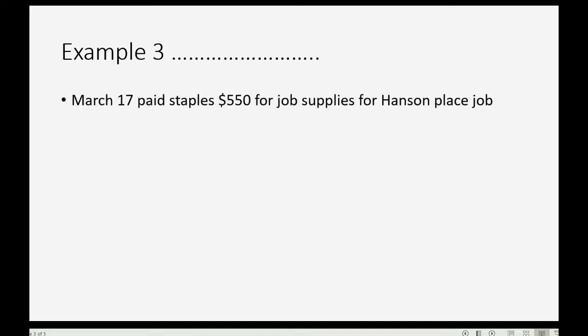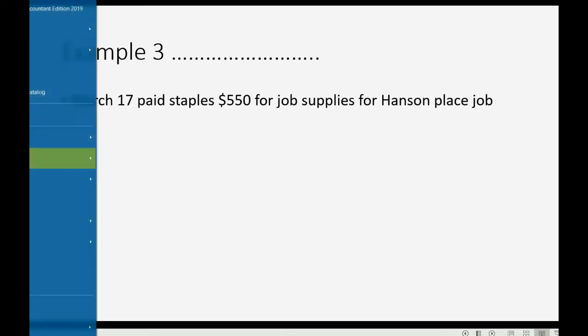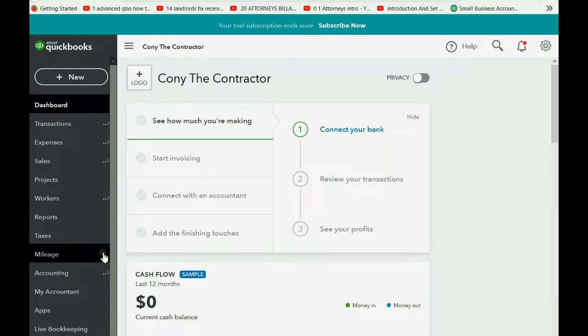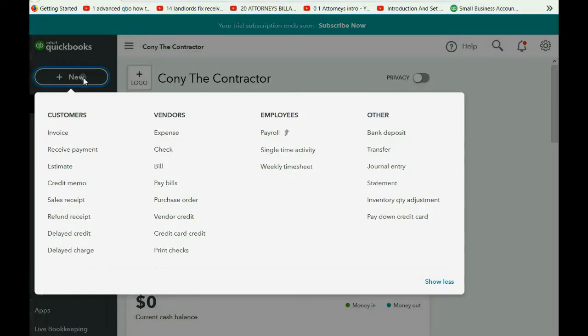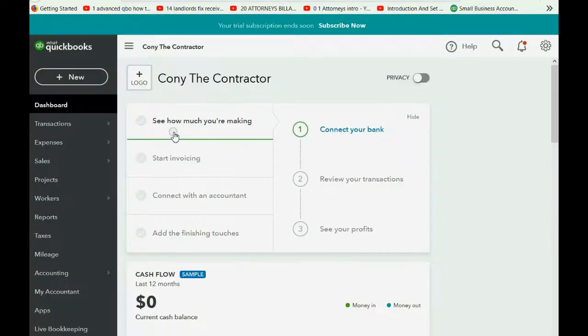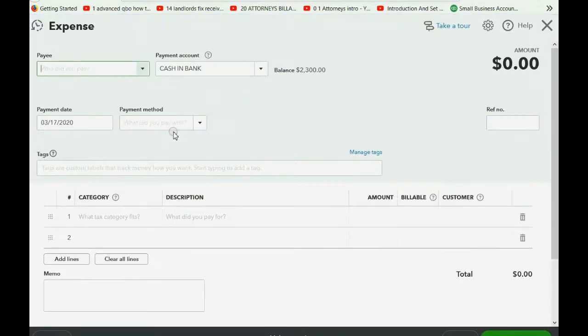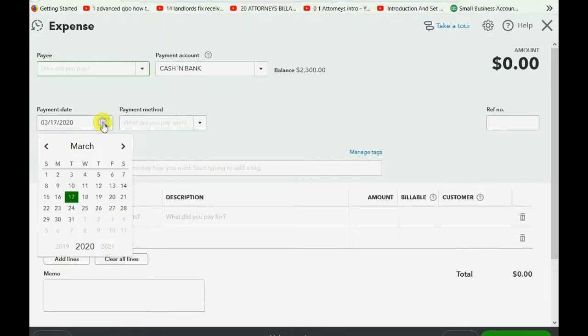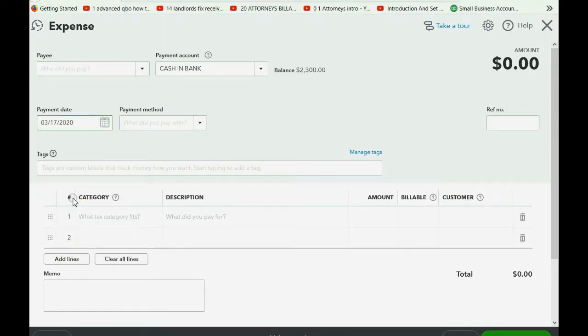We are up to example three in this little series of billable expenses. And let's imagine on March 17th, we paid Staples $550 for job supplies for the Hanson Place job. Well, that's very simple to record. We click new, go over to expense.